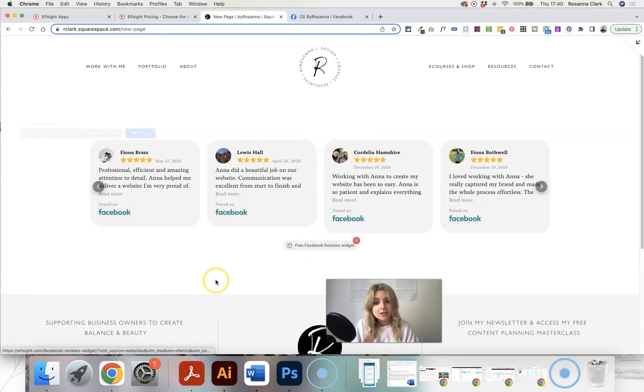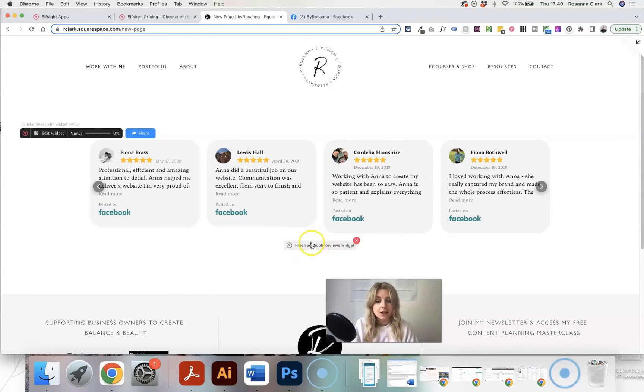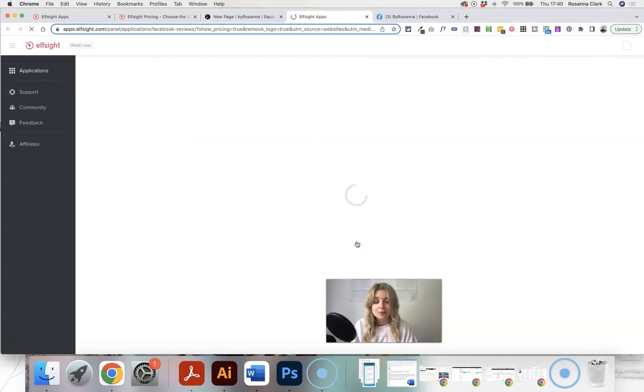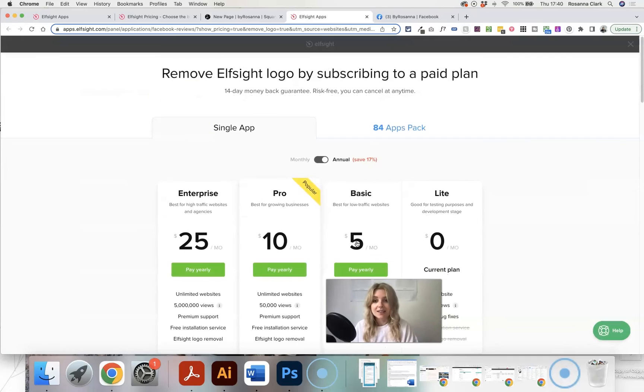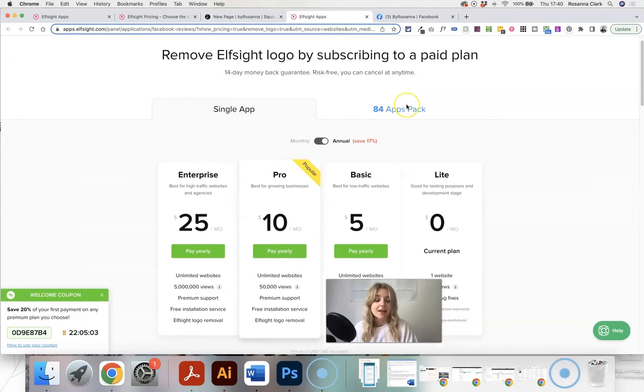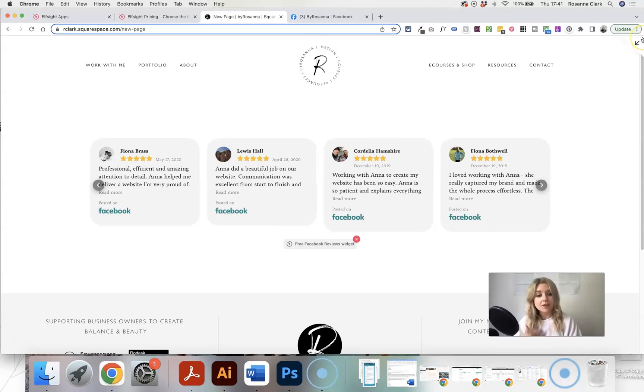Now you will notice if you've got the free version of Elfsight that it does have this little button down here saying free Facebook reviews widget. It does give you the option to get rid of this, but obviously by upgrading your plan to a paid plan instead.